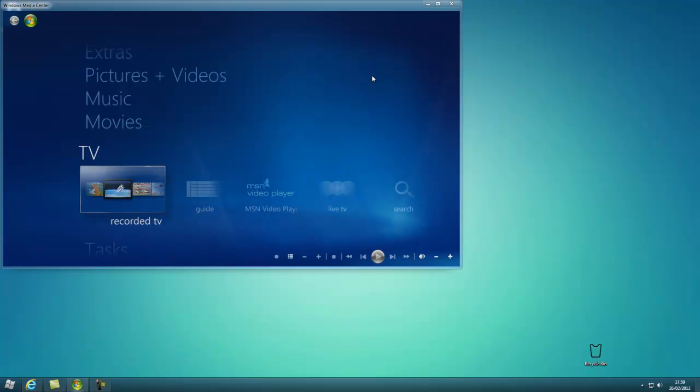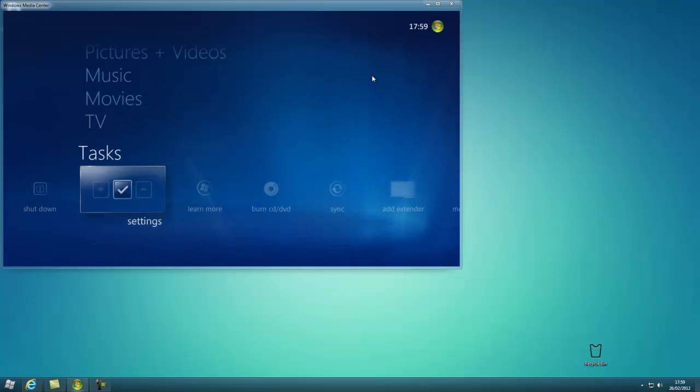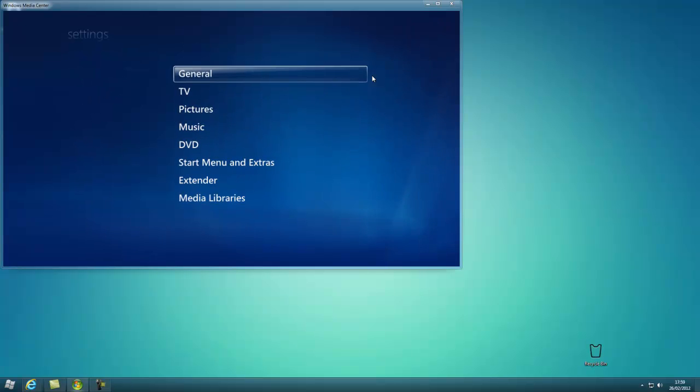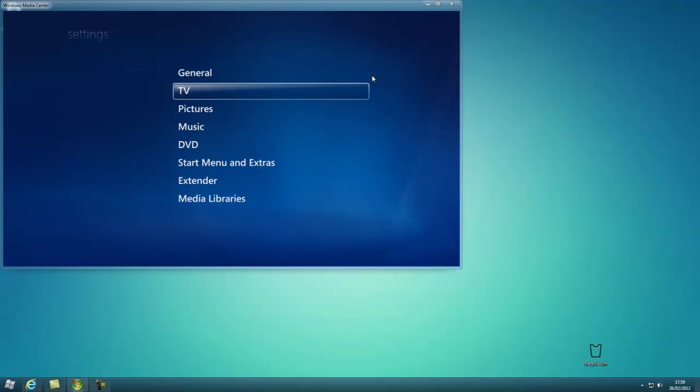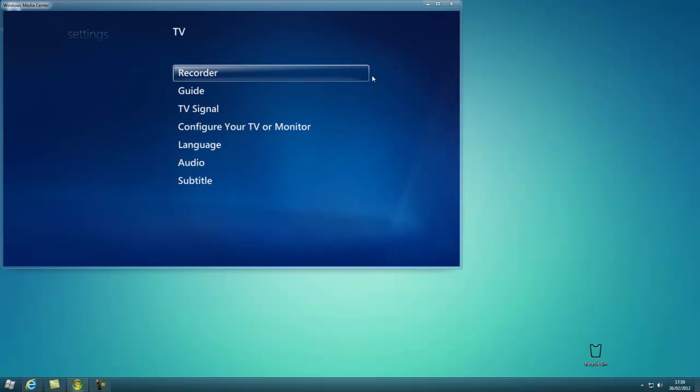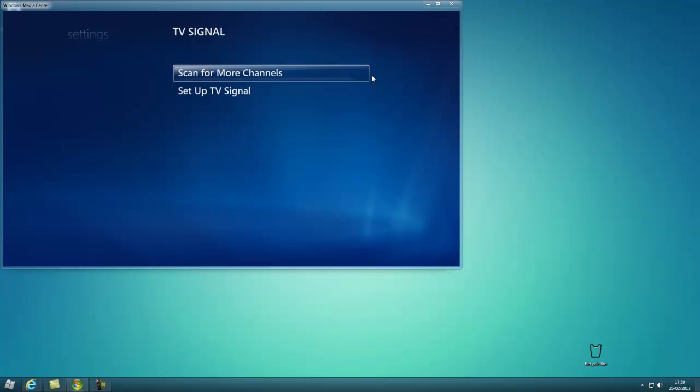Then go on to Windows Media Center, go down to Tasks, Settings, TV, TV Signal. Then you want to click Setup, TV Signal.